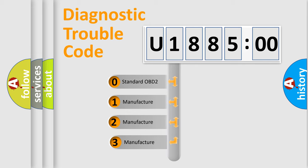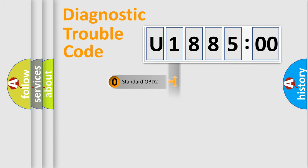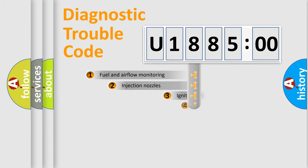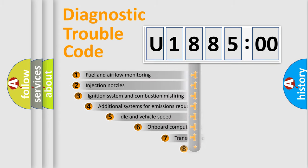If the second character is expressed as zero, it is a standardized error. In the case of numbers 1, 2, or 3, it is a manufacturer-specific expression of a car-specific error.